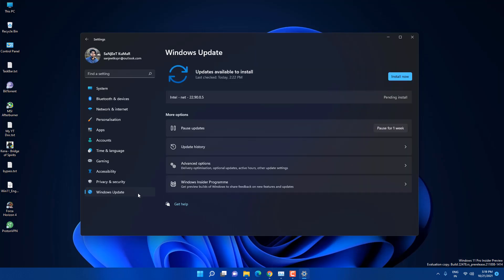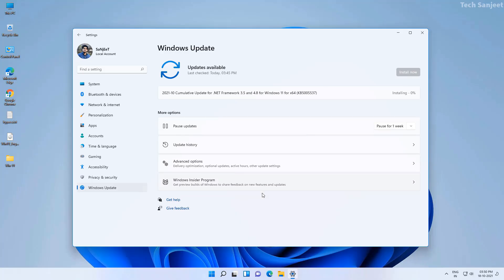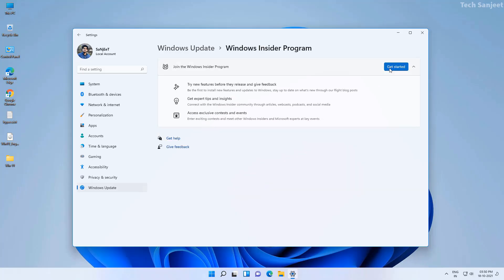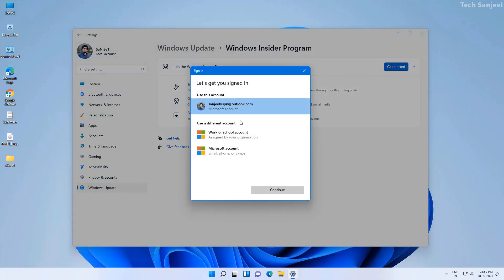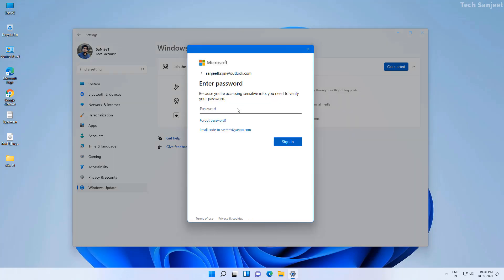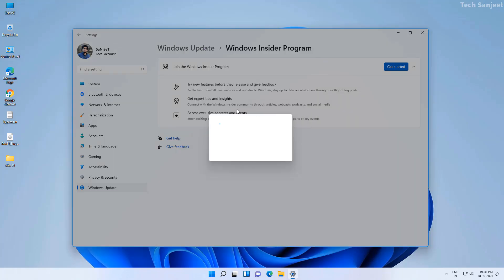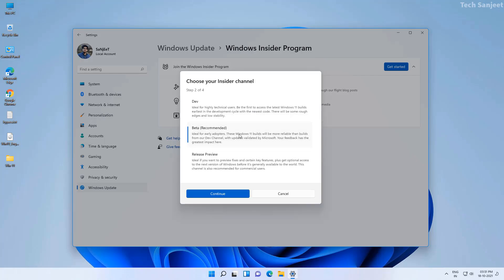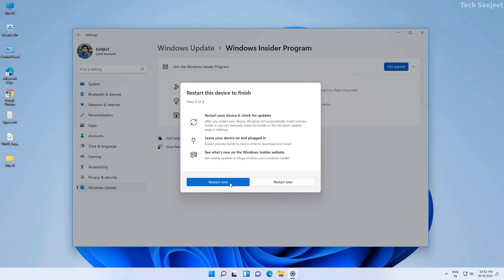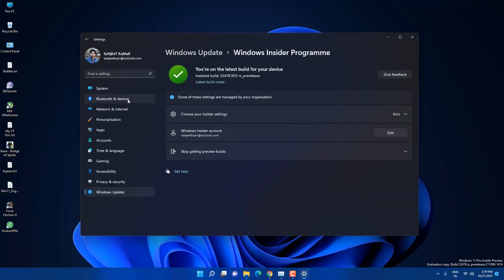Next, go into Windows Update and join the Windows Insider Program if you haven't already. Click Get Started, log in with your Microsoft account, and you will get options to select a channel — select only the Beta Channel, because this feature is available on the Beta Channel. It is in testing, but we figured out how to install APK files on this system.